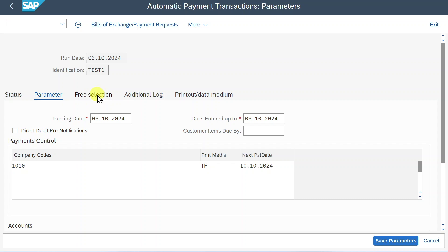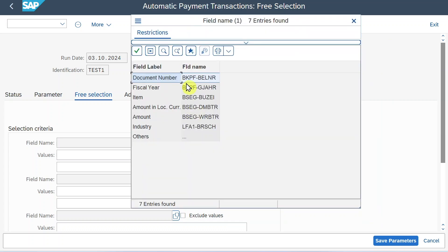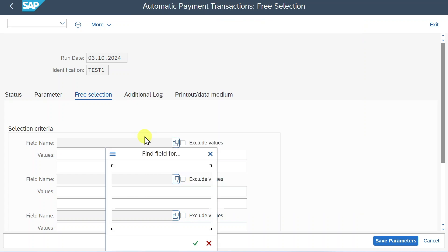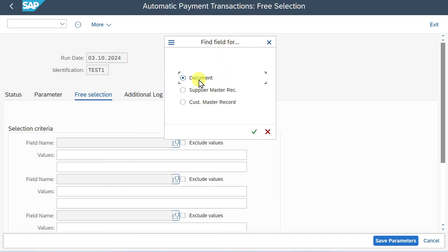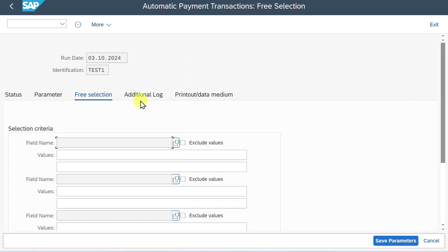Let's go to the free selection section. Over here we could also provide further filter criteria to only filter for those vendors we really want to pay. And you can do so by clicking on this button over here. And then you can either choose one of the fields already being displayed or click on others. And then select either that you want to filter by a field being displayed on the financial document, on the supplier master or on the customer master. For now we will leave it as is.